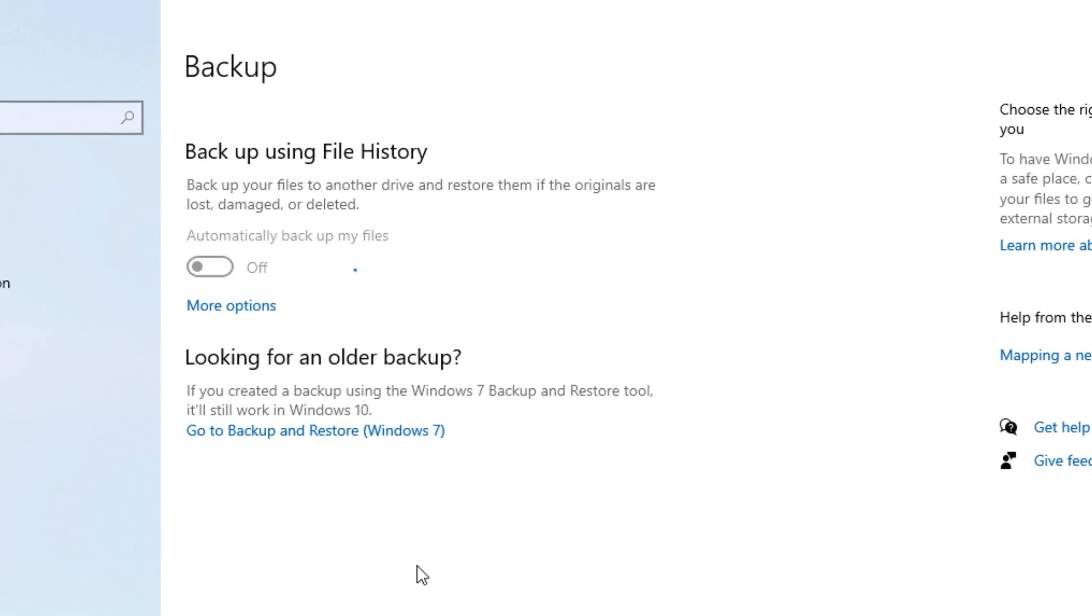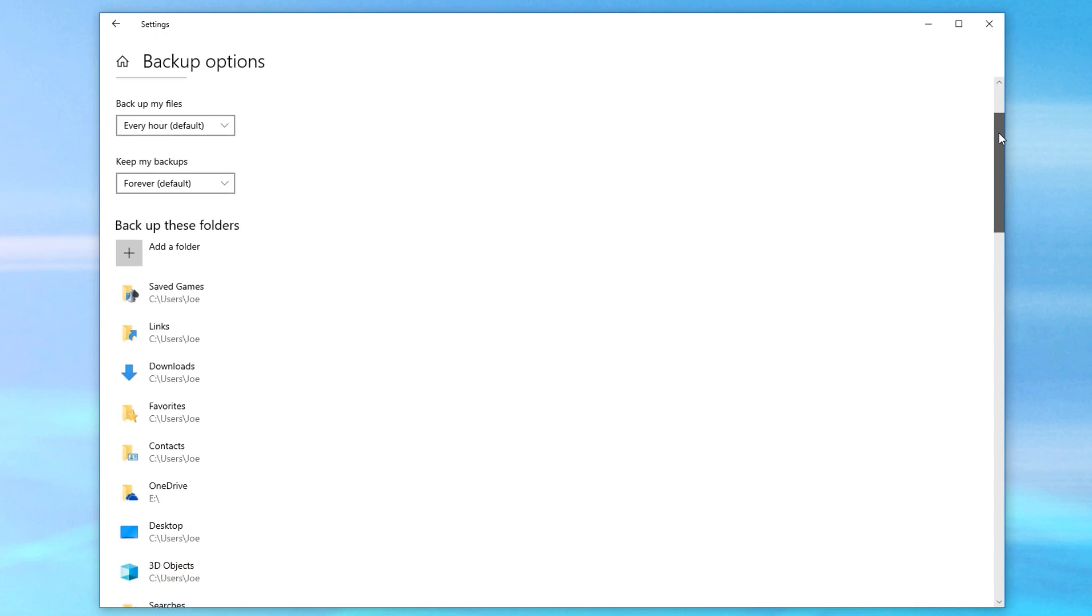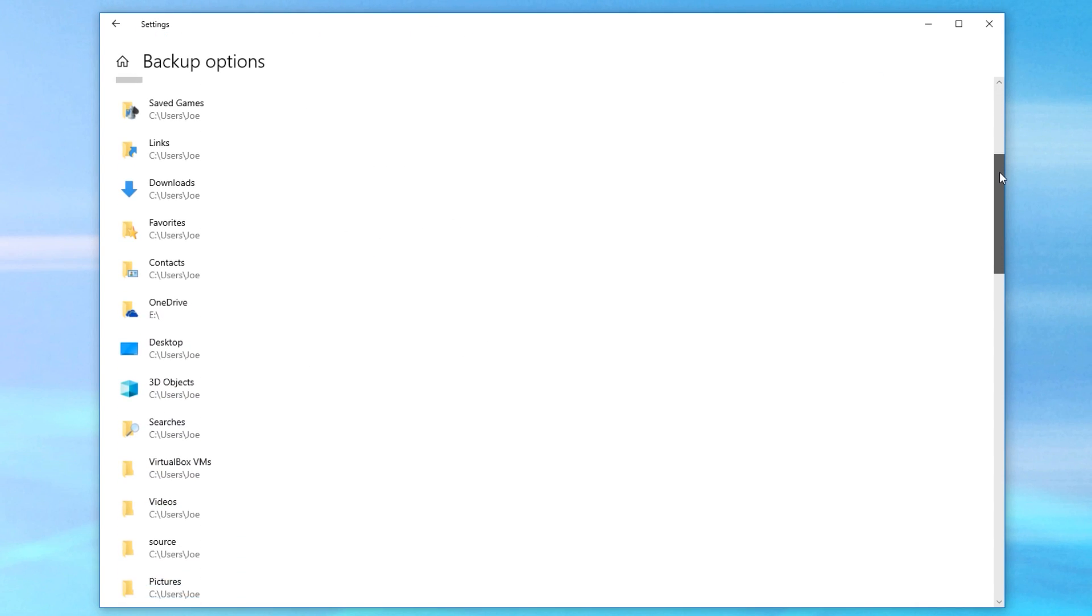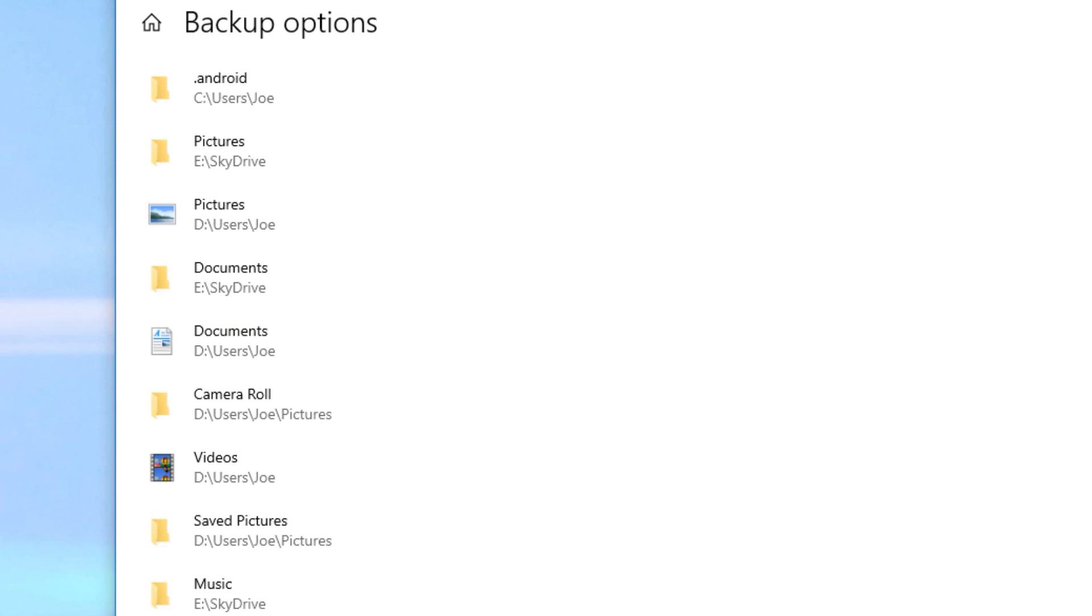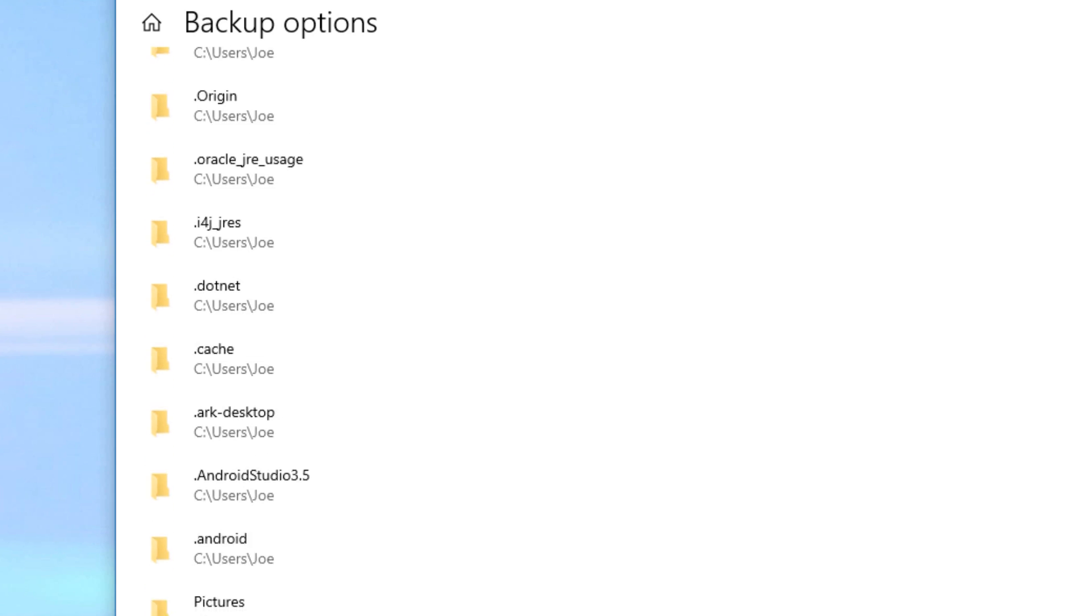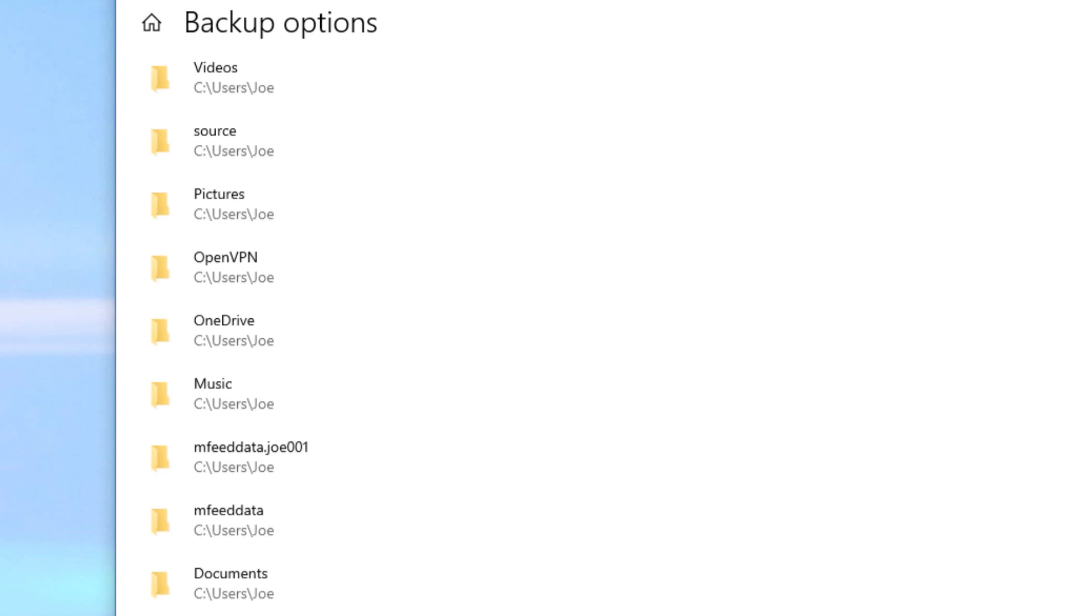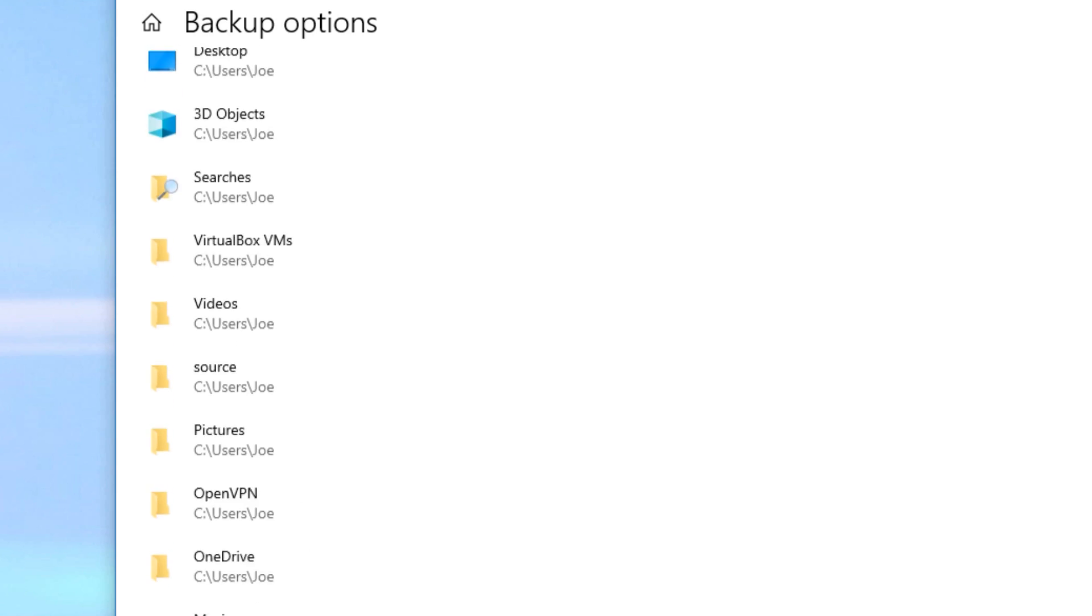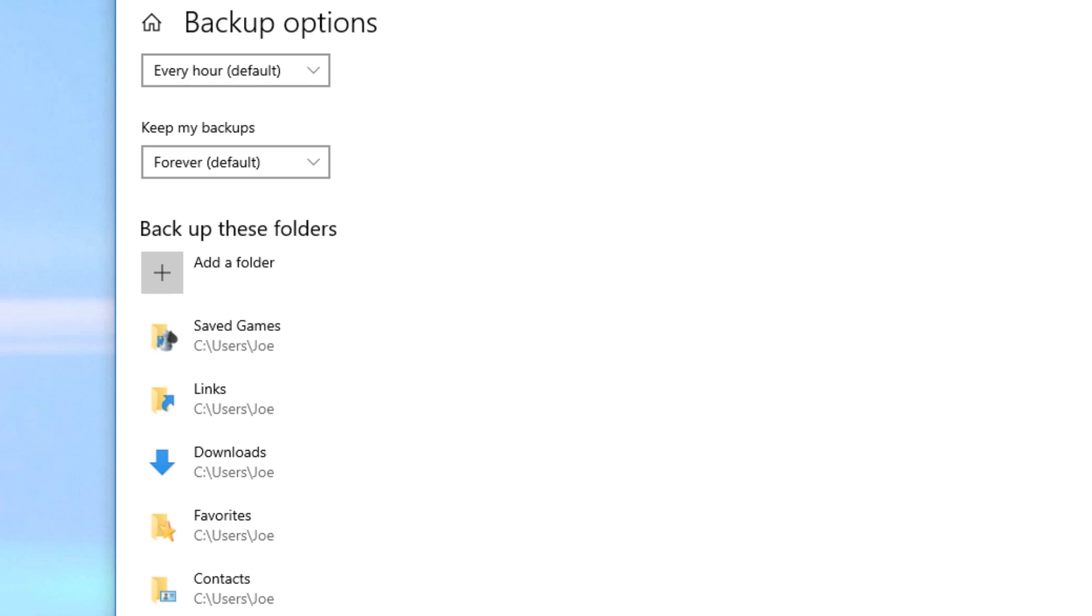So anyway, after you choose a drive to backup to, you can go in and see which folders are being backed up. And it looks like by default, it's going to backup all your library folders. So that's your documents, videos, pictures, music folders, and any other folders that are in your user directory.